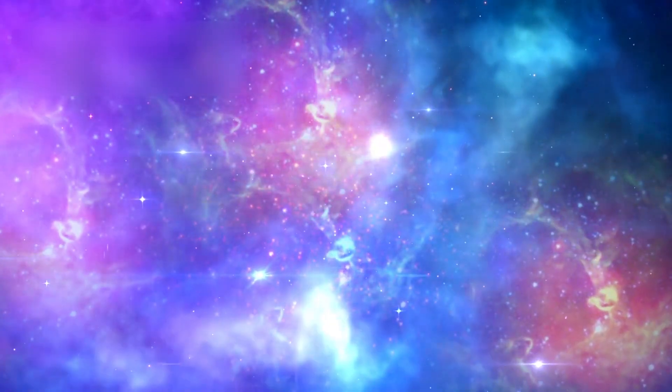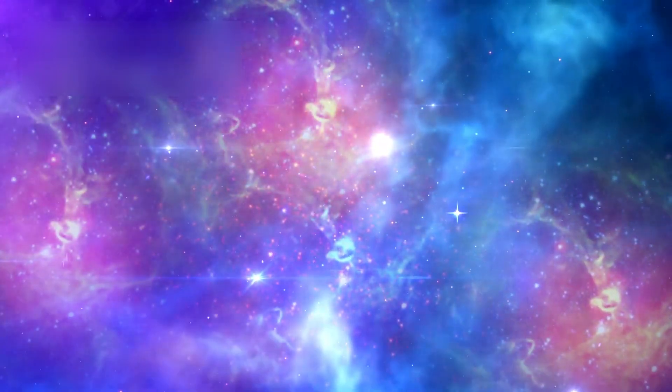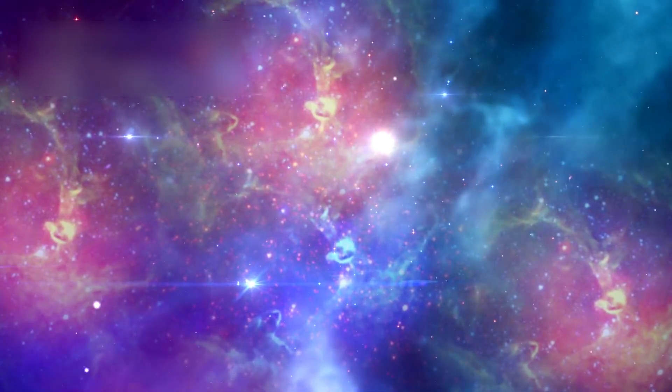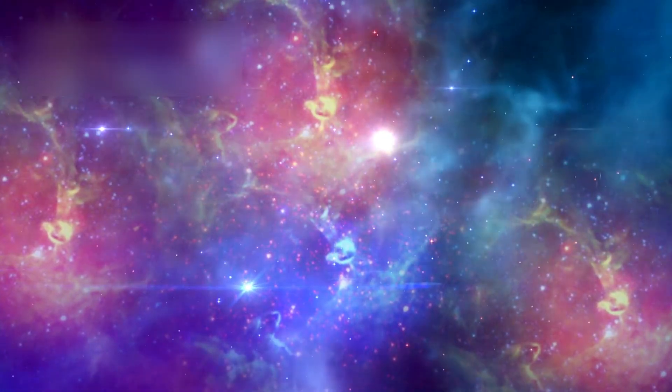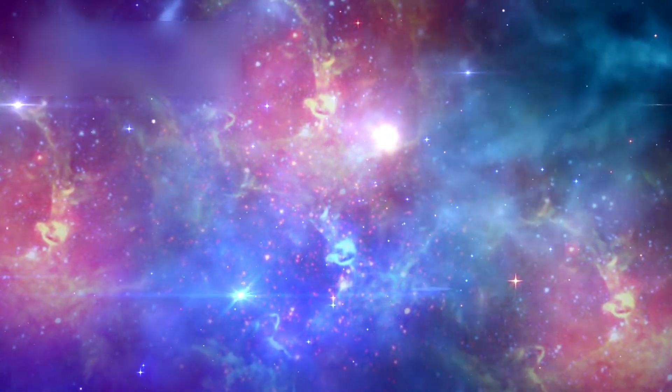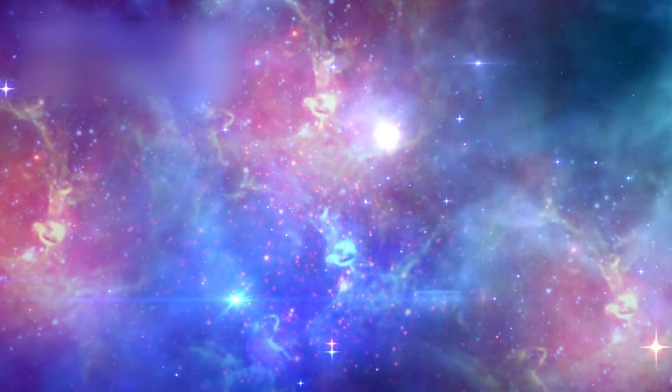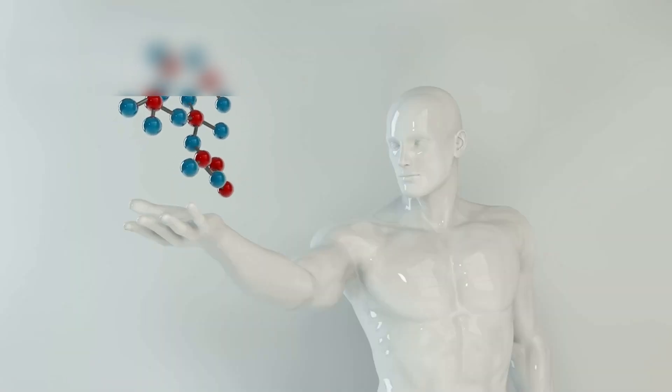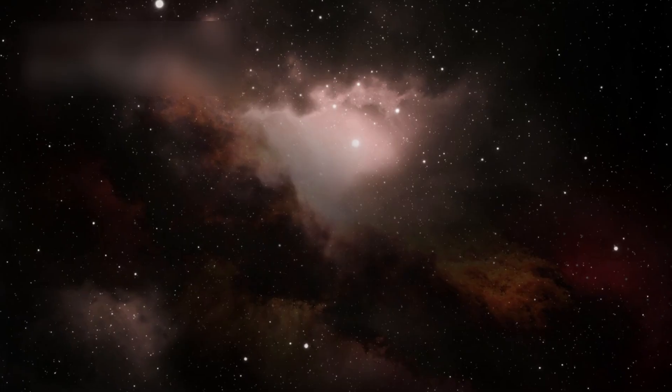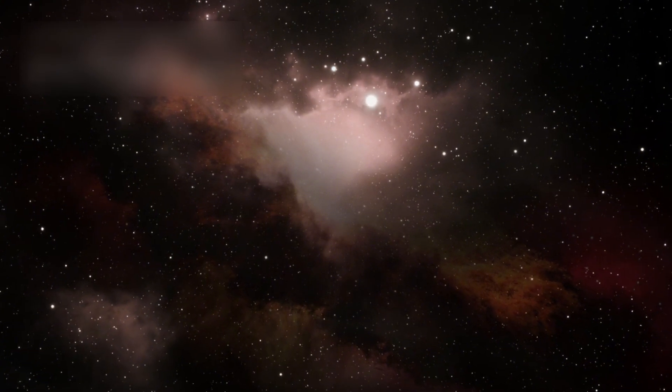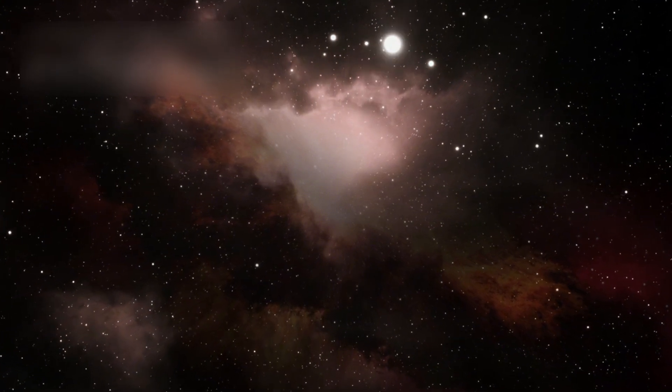The universe is not only larger than we imagined, but older, more complex, and more populated than our strongest theories ever predicted. This is not simply a discovery. It is a redefinition of how we understand reality itself.